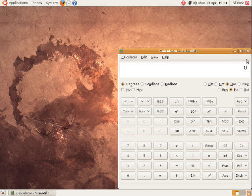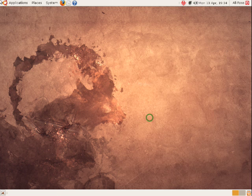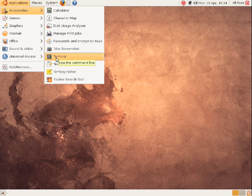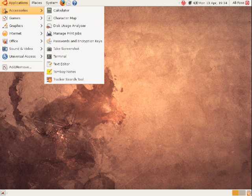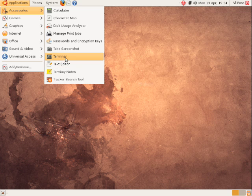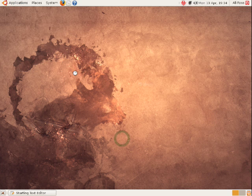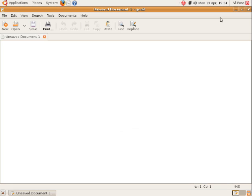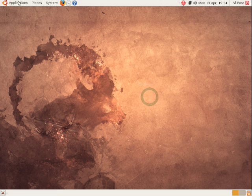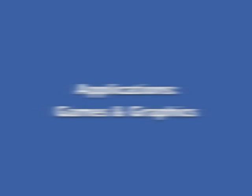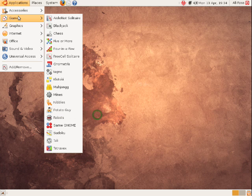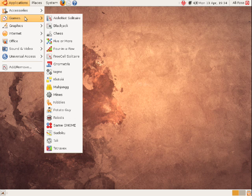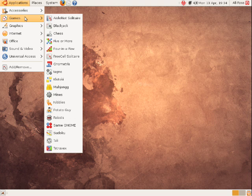So we've got calculator in there and we've got various other things like text editor. To just launch any of these applications, all you do is you move your mouse over the accessories menu, it drops down and then you click on the specific one that you want. So text editor here, click and that's it, it's open. Nice and easy. For games, here's a few games that come prepackaged such as Solitaire, Blackjack and so forth.